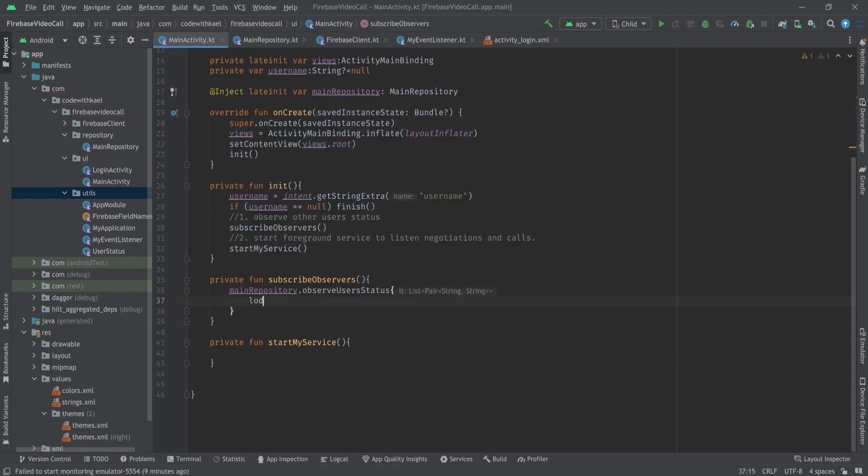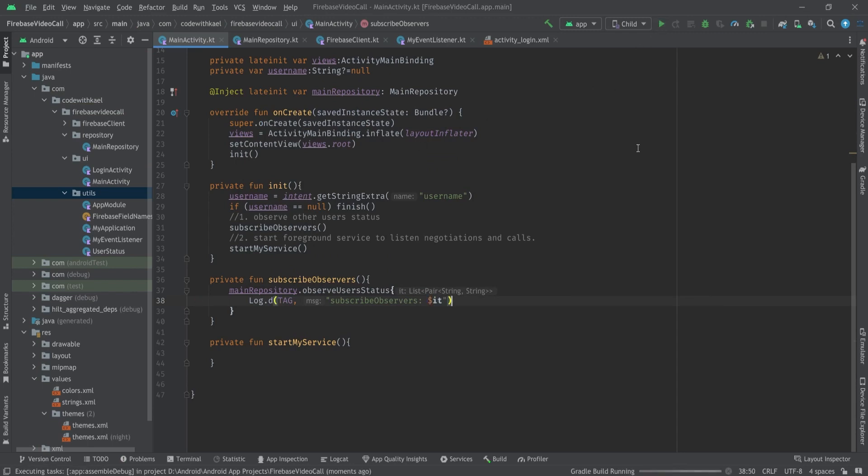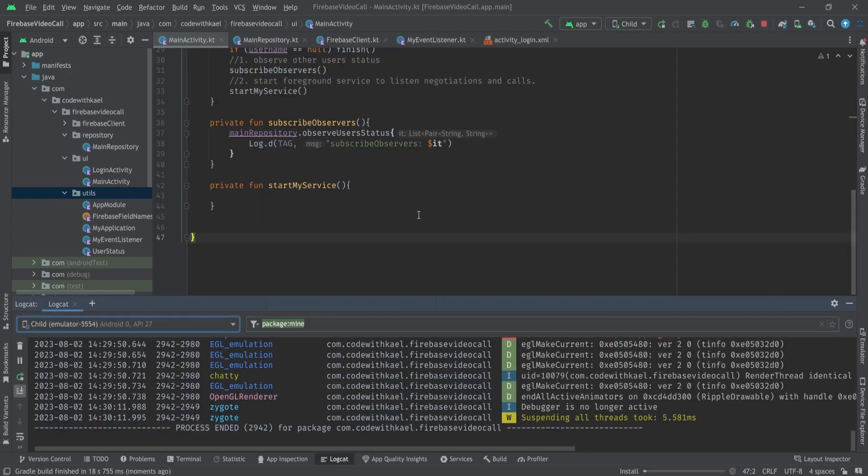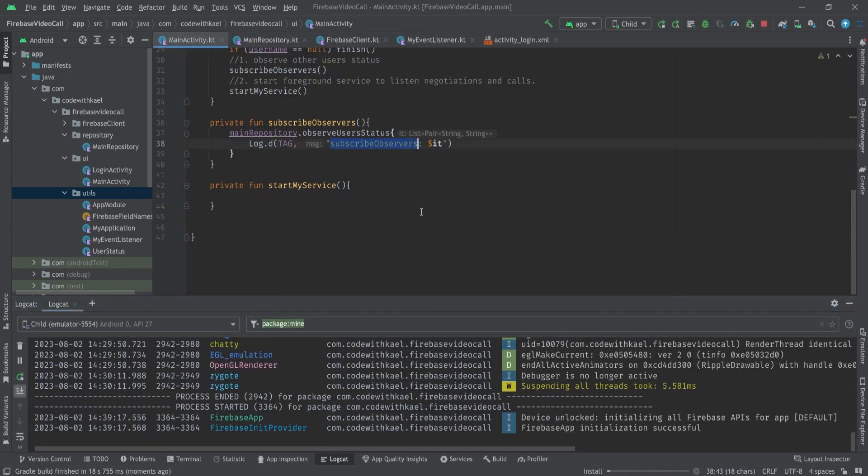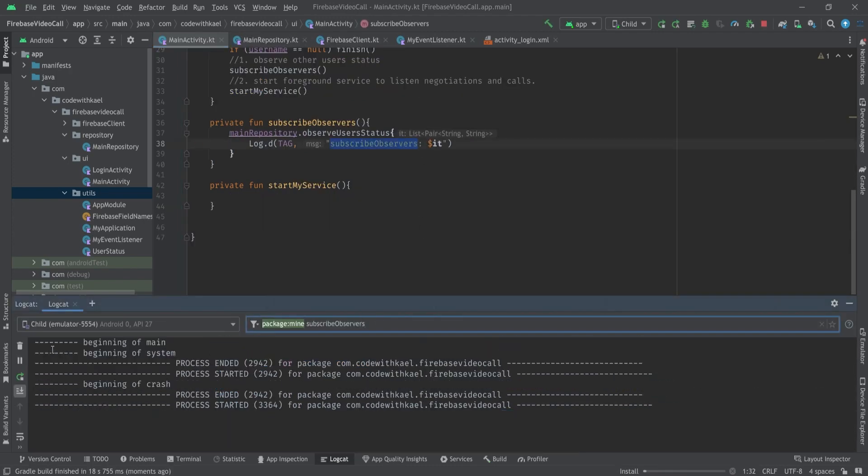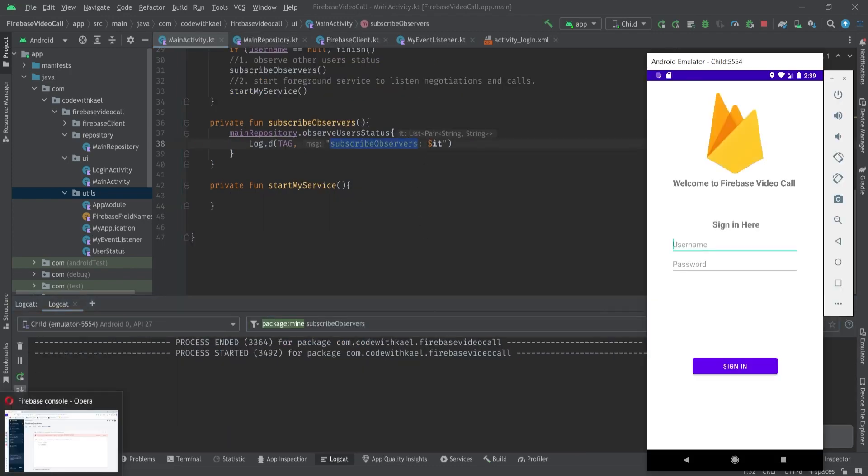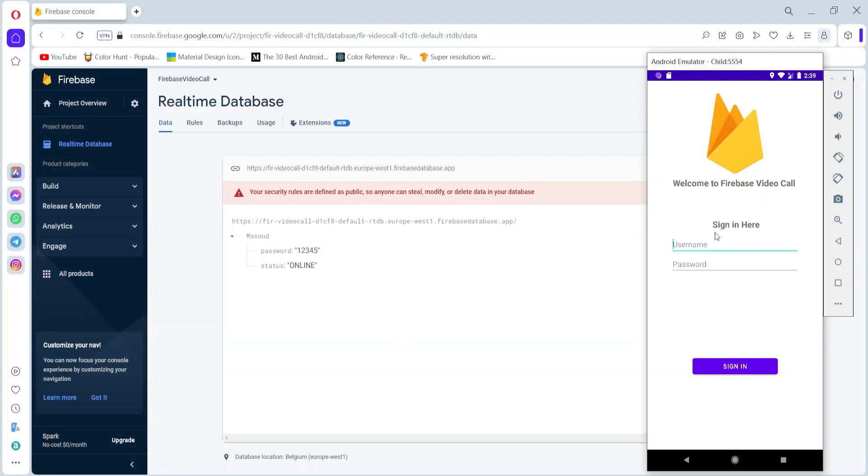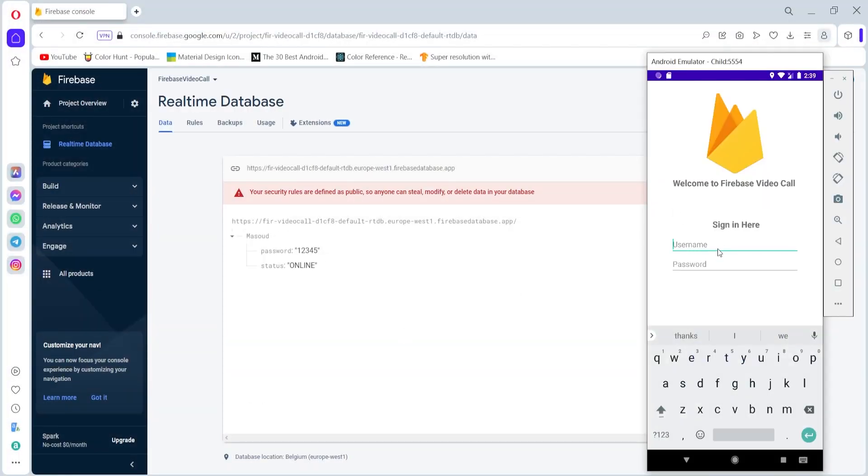If I go back to my MainActivity and create a log tag here called MainActivity and if I log it like this, let's run our application and check if it's working. Let's open the logcat as well and put this tag here. I will also open my real time database.